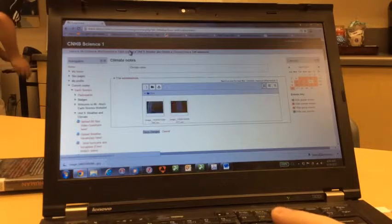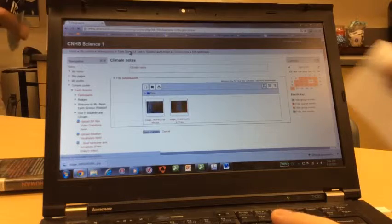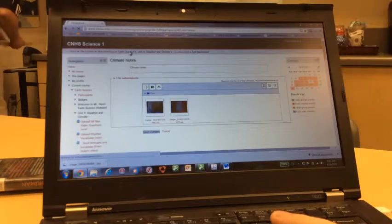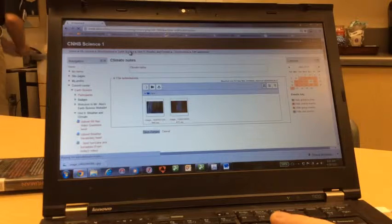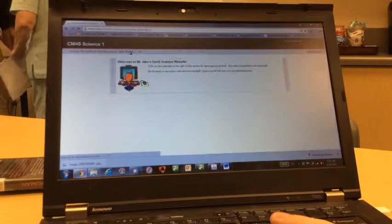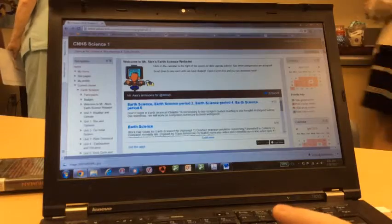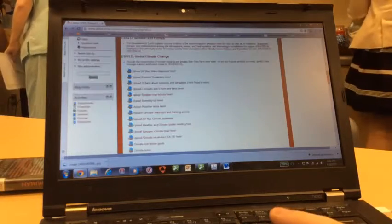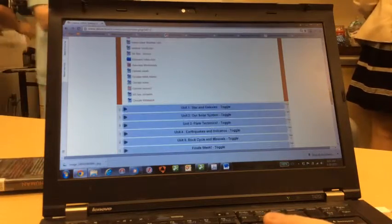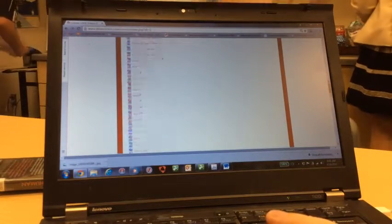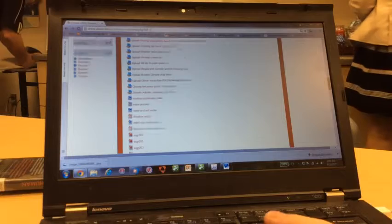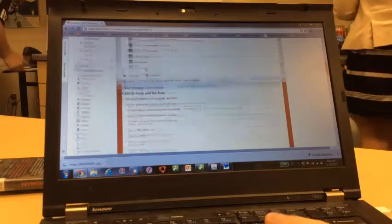Now, recall, you go back to the Earth Science window. All the assignments are listed down at the bottom, and all the assignments are here.